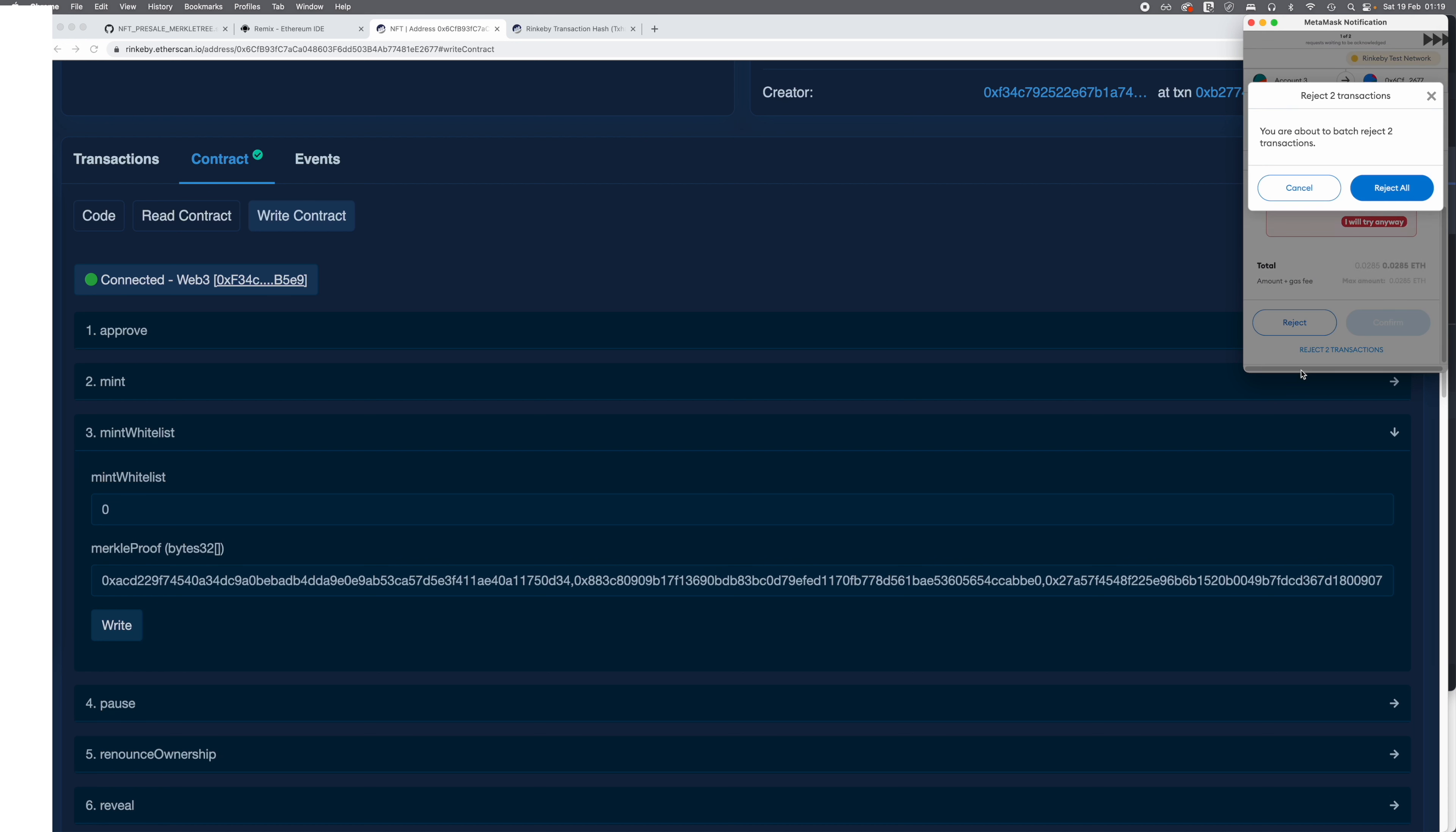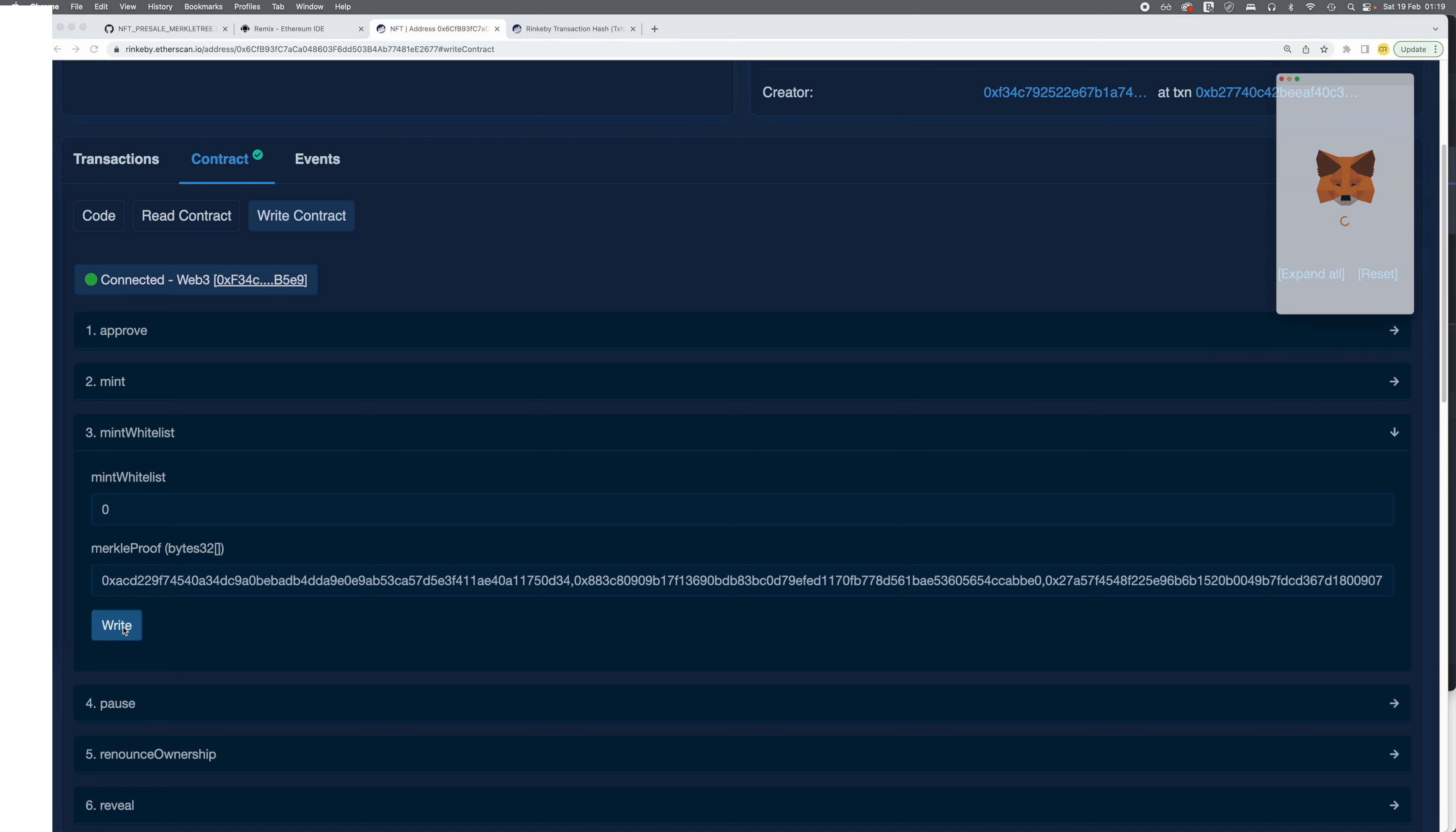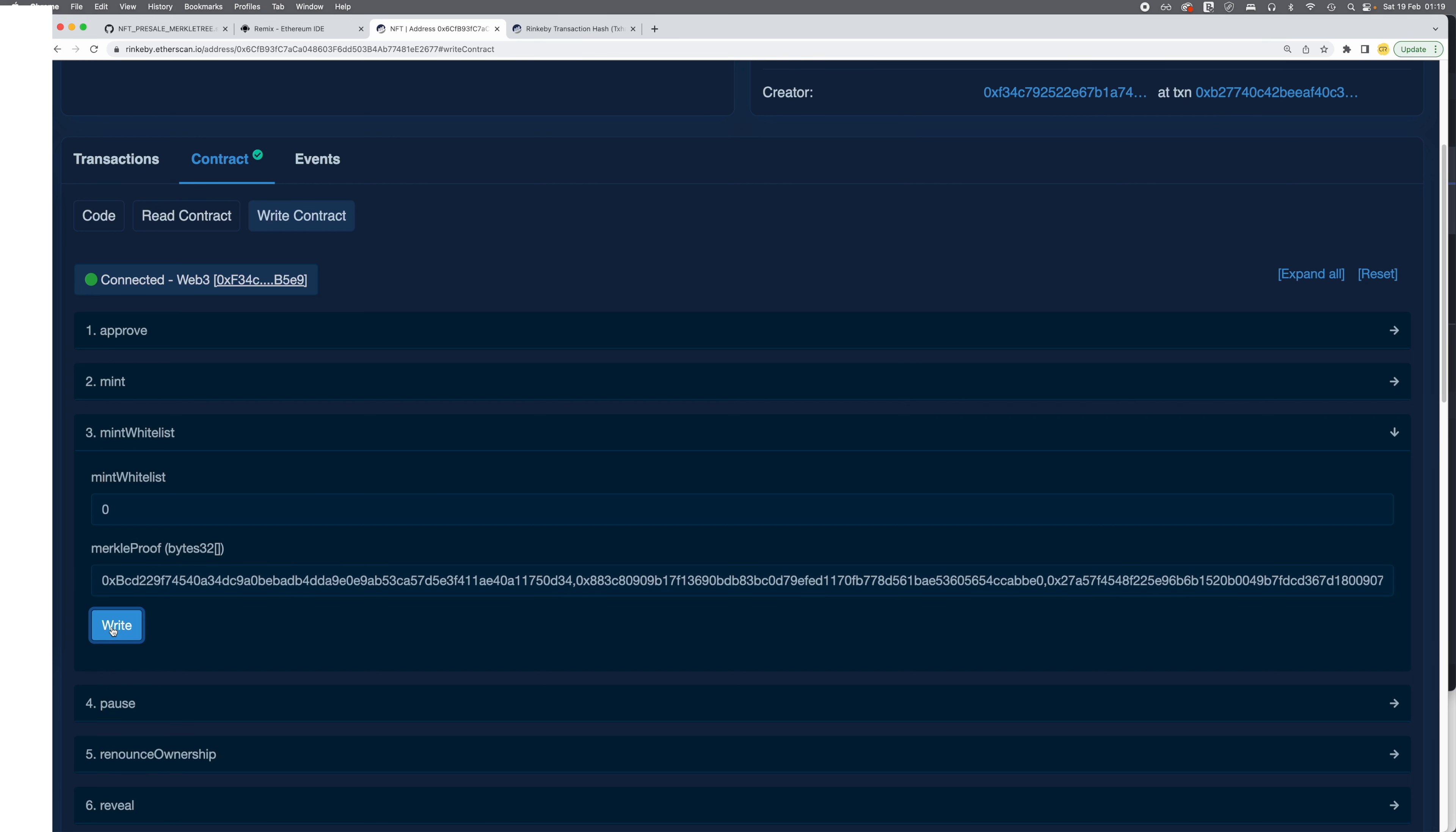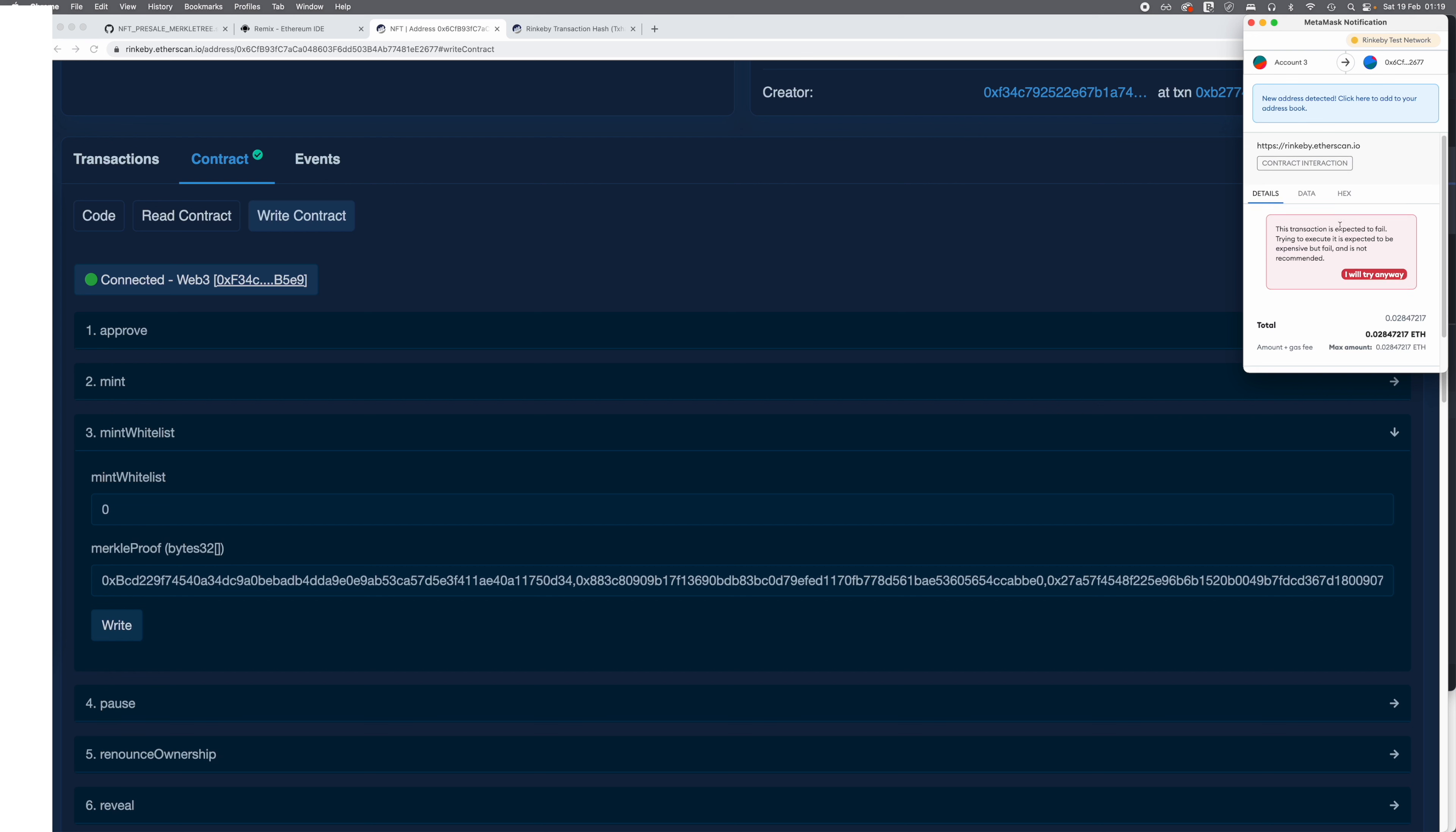First we reject the transactions, reject. And here you can see that it doesn't complain about the transactions anymore. But as soon as I add any character, change any character like if I change it to B, it will complain that this transaction will fail. So that's an immediate feedback over there.